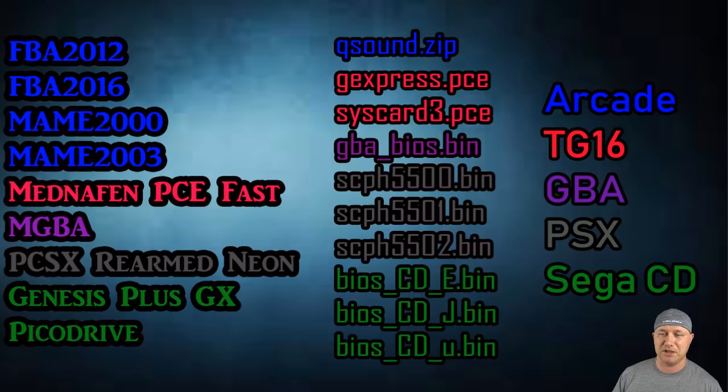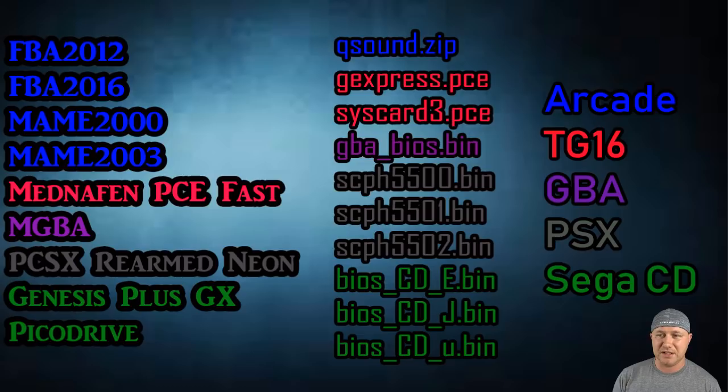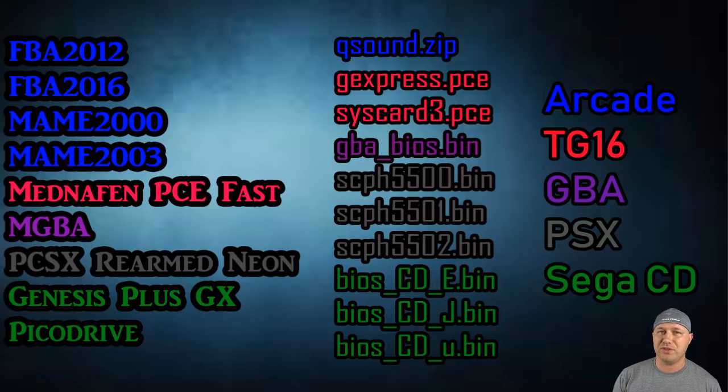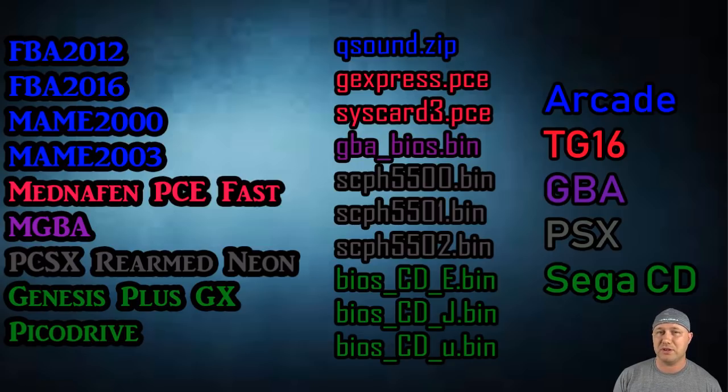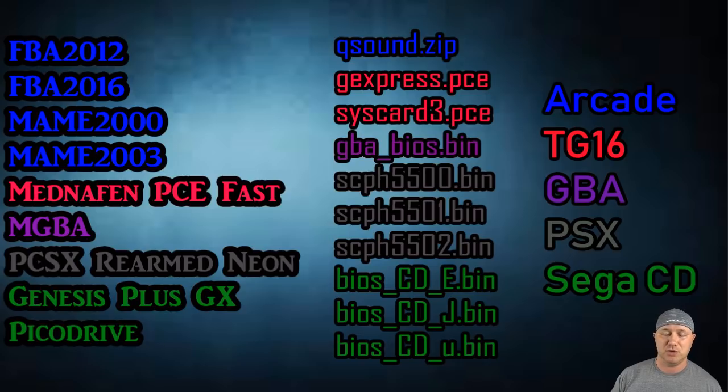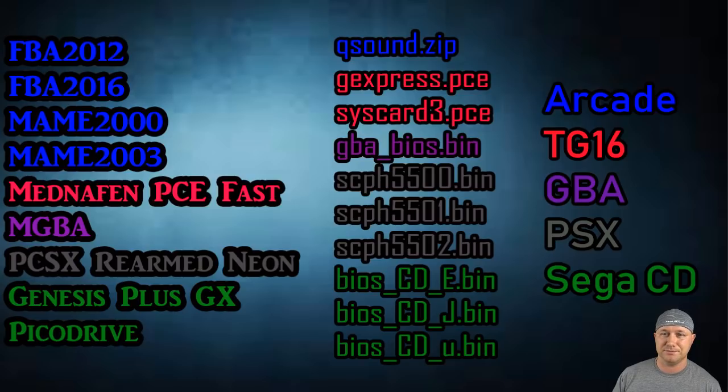For the PS1 core, PCSX rearmed neon, you have those three bin files right there. Some games will run without those. There are a lot of sound issues in games if you don't install those BIOS. Some games will not run at all without the BIOS files. Some will have sound issues, but I would recommend installing all three of those files in your system.